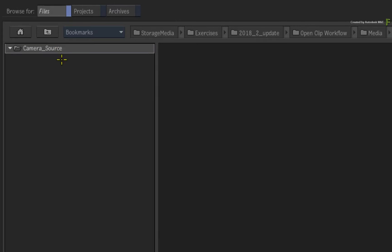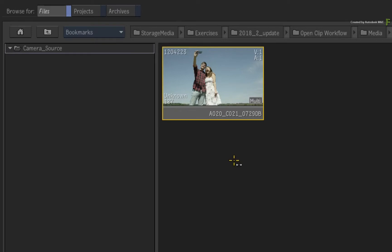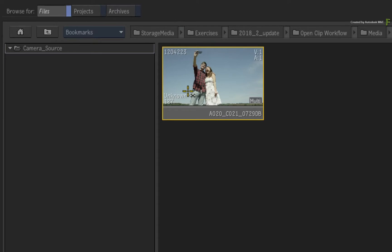Digging into any of these directories, you will eventually find the media. This can be any media you are starting with, and it can be image sequences or movie files. In our case, this is the original camera media before VFX and grading.